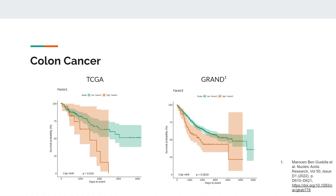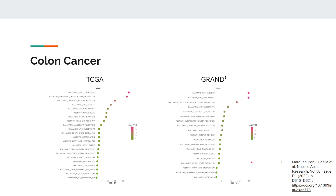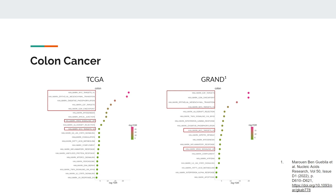When we split patients into survival groups based on these factors, we found that the survival curves for the two groups were significantly different in both datasets. We wanted to also see what exactly makes these groups different, so we performed a differential regulatory analysis and identified several pathways that were differentially regulated in both datasets. These pathways included MYC, KRAS, E2F, epithelial-to-mesenchymal transition, and the G2M checkpoint.